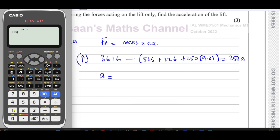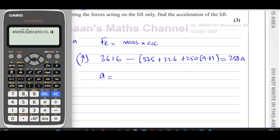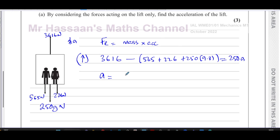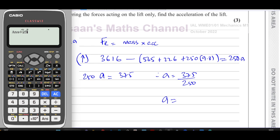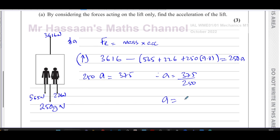Calculating: 3616 minus (565 + 226 + 250 × 9.8) gives a resultant of 375. So 250a = 375, therefore a = 375 ÷ 250 = 1.5 meters per second squared. That is the acceleration of the lift.